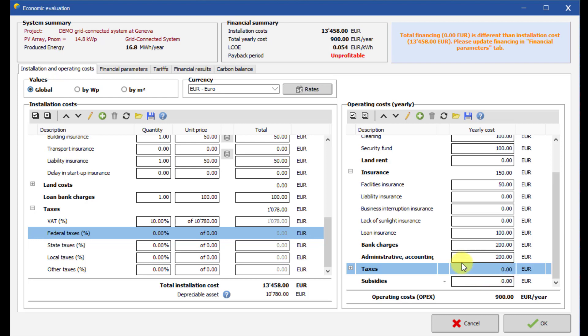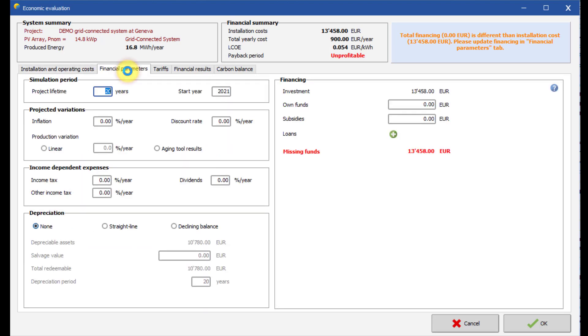Now let us define the financial parameters of the project. This window contains all financial parameters of your project, such as inflation, taxes, depreciation and distribution of investment funds.